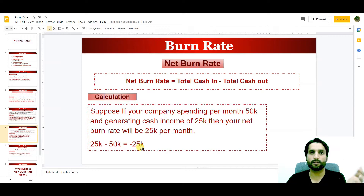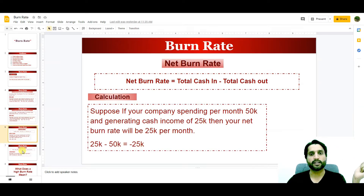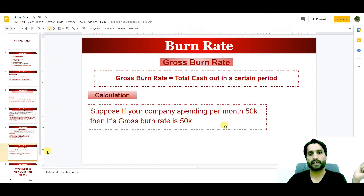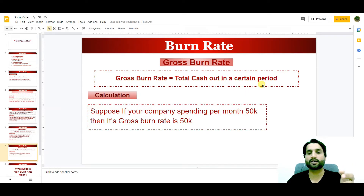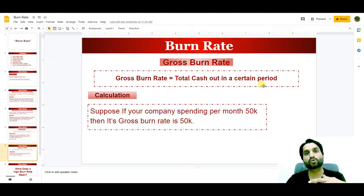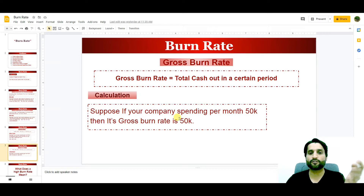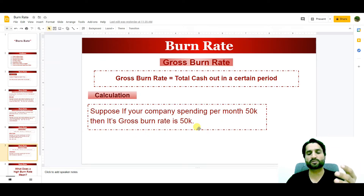The next is the gross burn rate. The gross burn rate is equal to the total cash out in a certain period of time — it is the total spending of a business. Suppose your company is spending $50,000 per month; then its gross burn rate will be $50,000 per month.